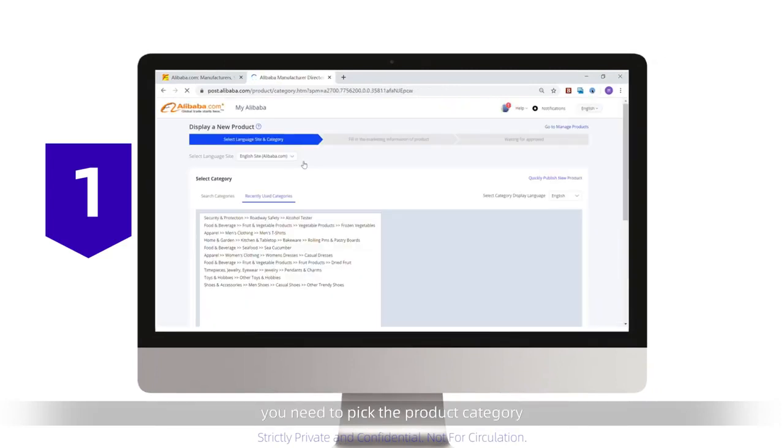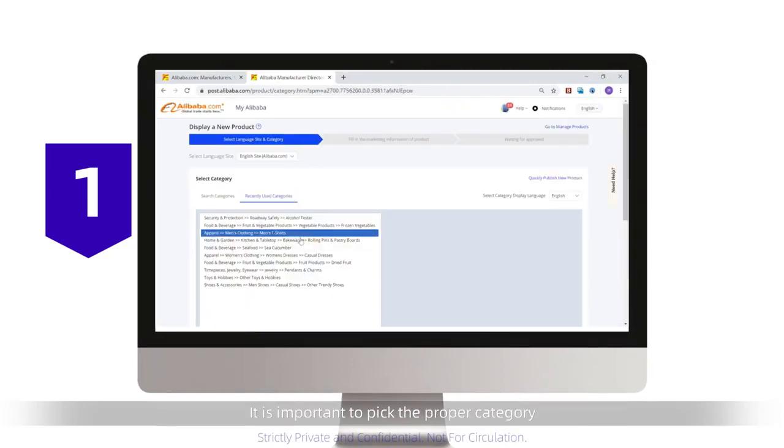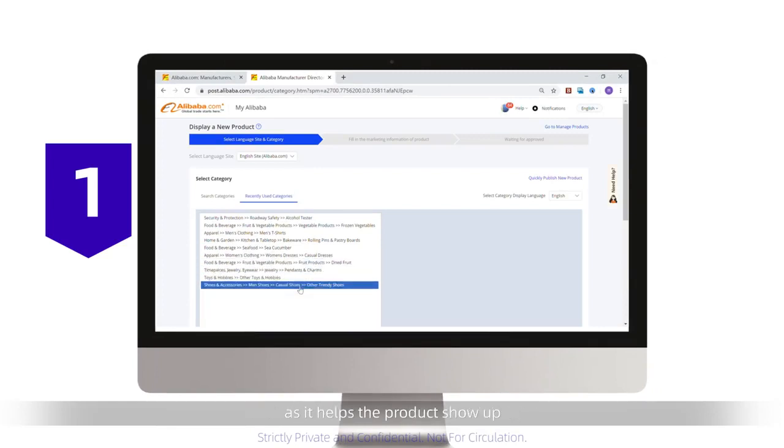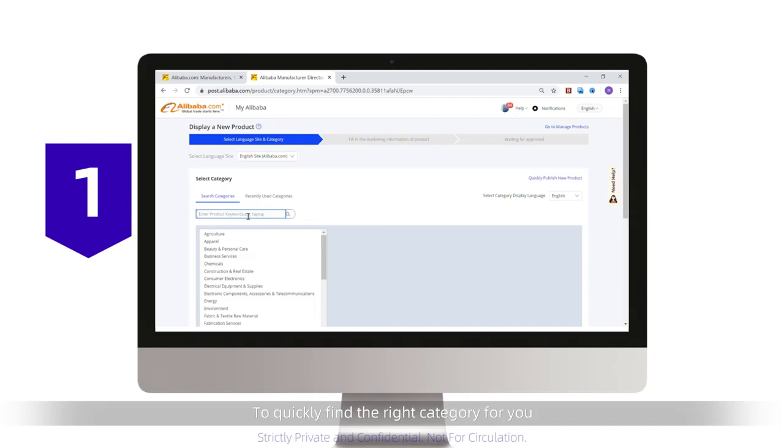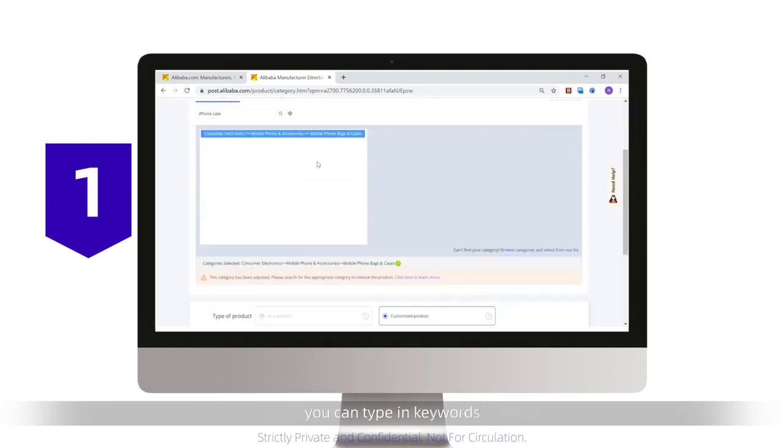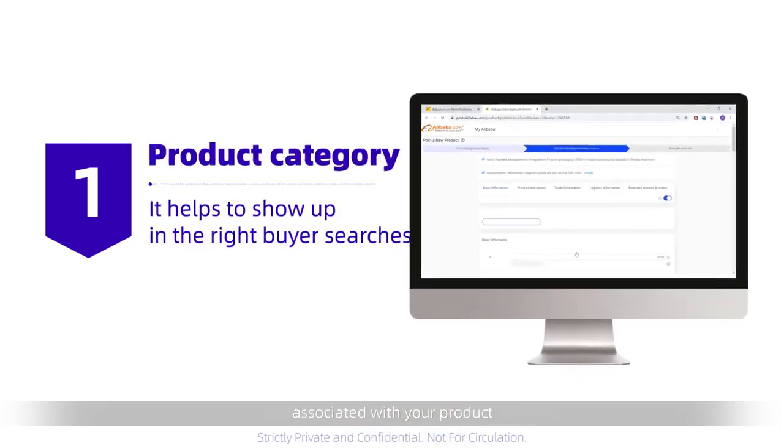To start, you need to pick the product category. It is important to pick the proper category, as it helps the product to show up in the correct searches by a buyer. To quickly find the right category for you, you can type in keywords associated with your products.